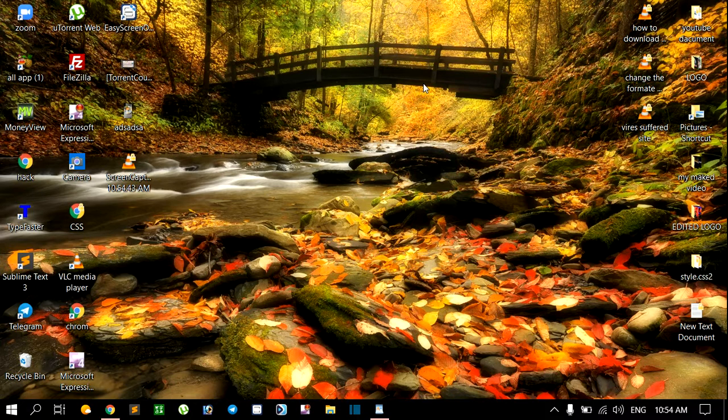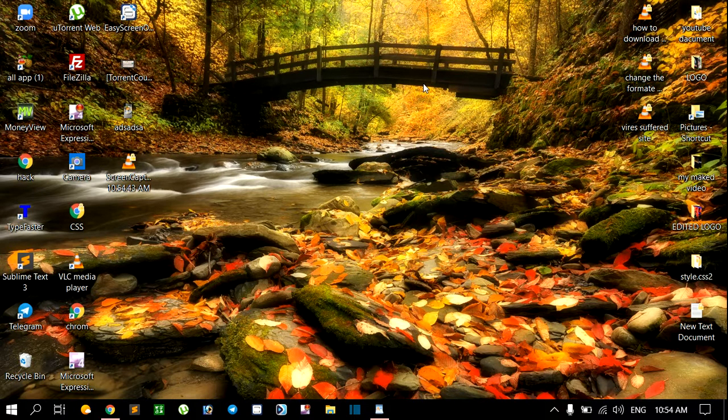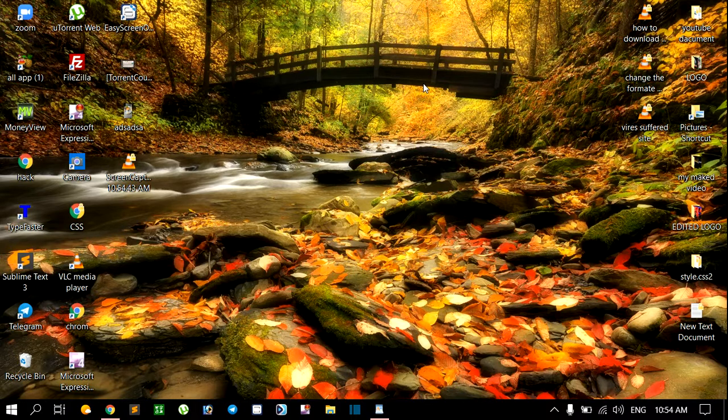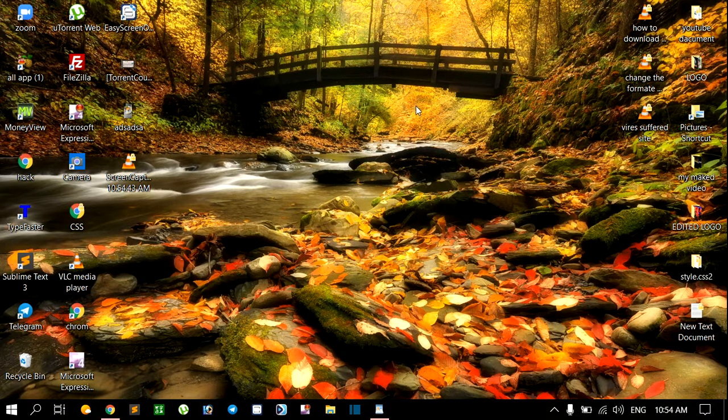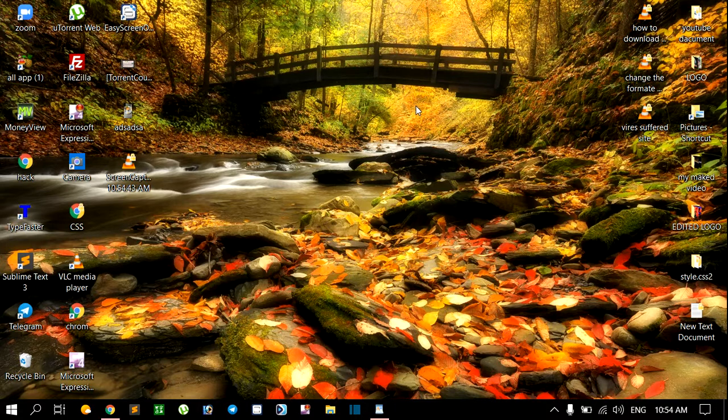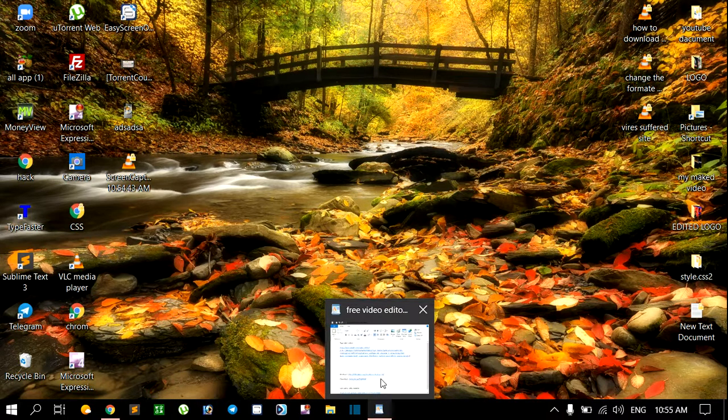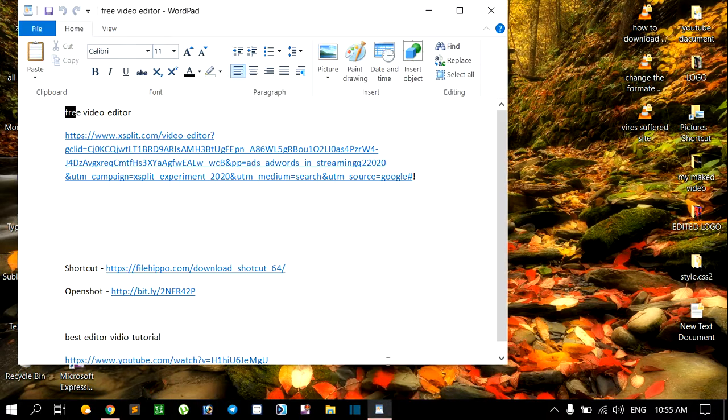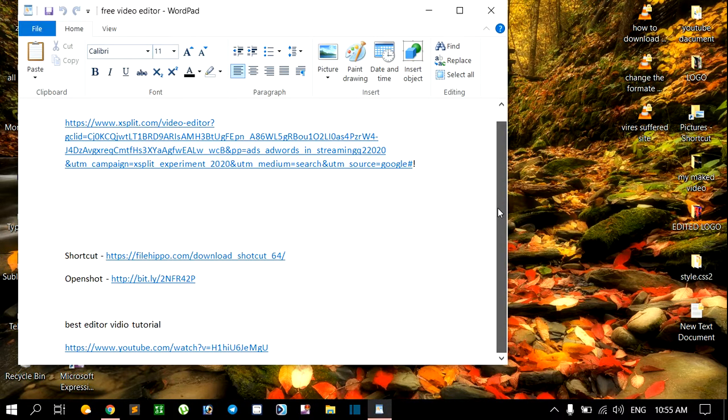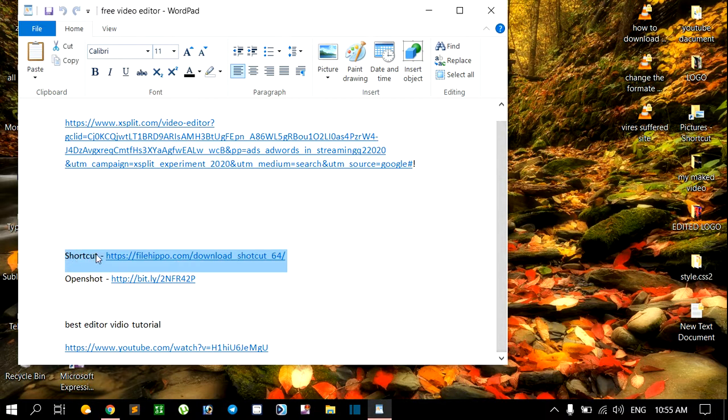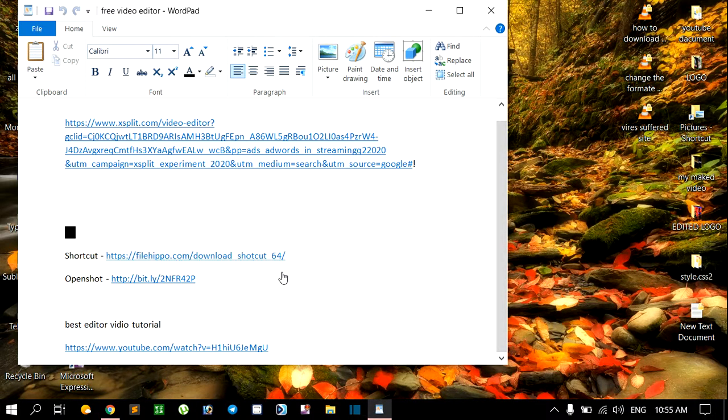Hello friends, once again welcome to my YouTube channel. Today I will talk about free software for video editing. I will give links to download free video editing software. The first name is Shortcut. It is a very quick shortcut editor where you can edit your video.